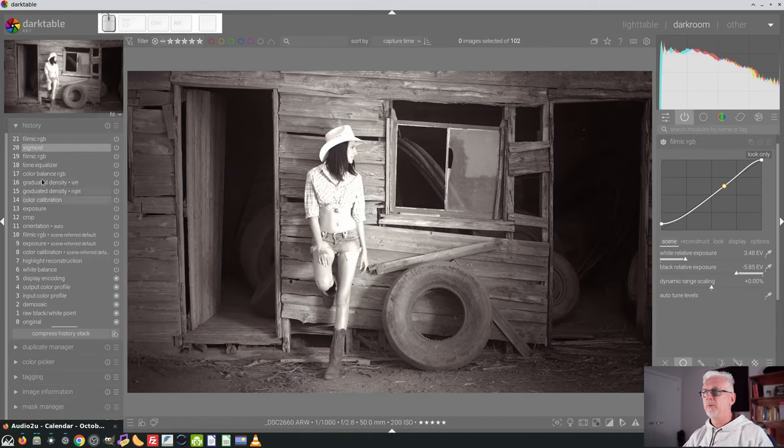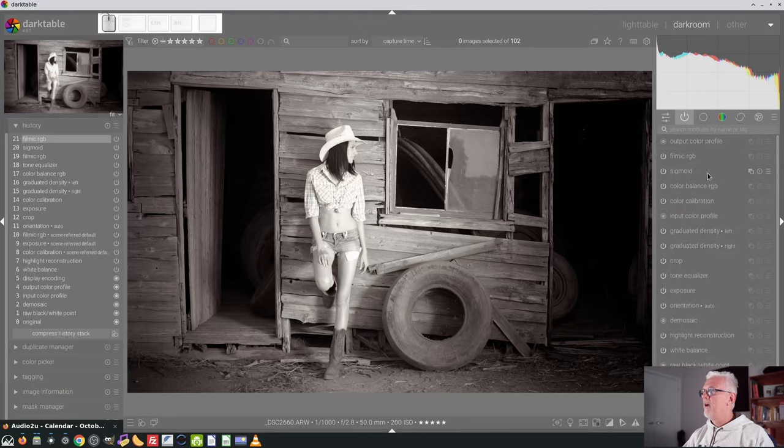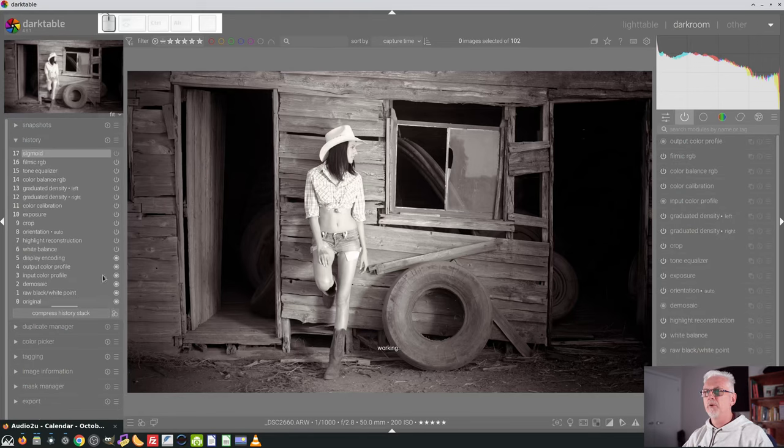So again, we'll set this to minus 100 and then we'll bring Filmic back into the mix. See, there's Sigmoid, there's Filmic. Yeah, I much prefer Filmic, to be honest. So I'm going to get rid of Sigmoid, no longer need that, compress my history stack.